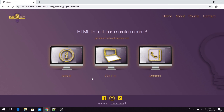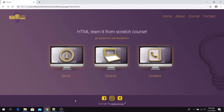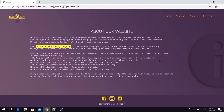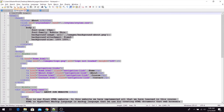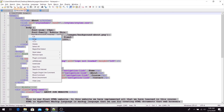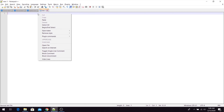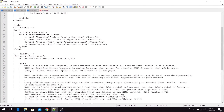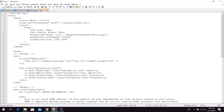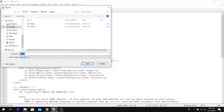If we take a look, on our home page we have our header, footer, and middle part, and the same thing for our About page. The middle part is the only difference. So we can copy the complete content from the About page and paste it inside of our newly created document. Let's save this document and call it course.html.